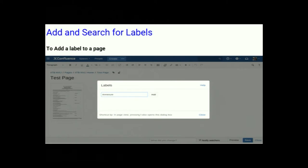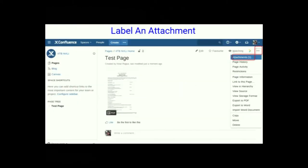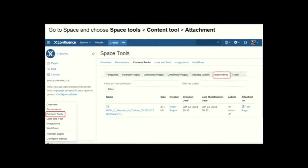Add and search for labels: Labels are tags useful for finding specific pages. To add a label to a page, go to the page and choose the edit icon to add your labels. There are two ways of attaching labels to an attachment: choose the Go To menu and then Attachments, or go to the space, choose Space Tools, then Contents and click Attachments. You can view all listed attachments, choose labels, and save them.